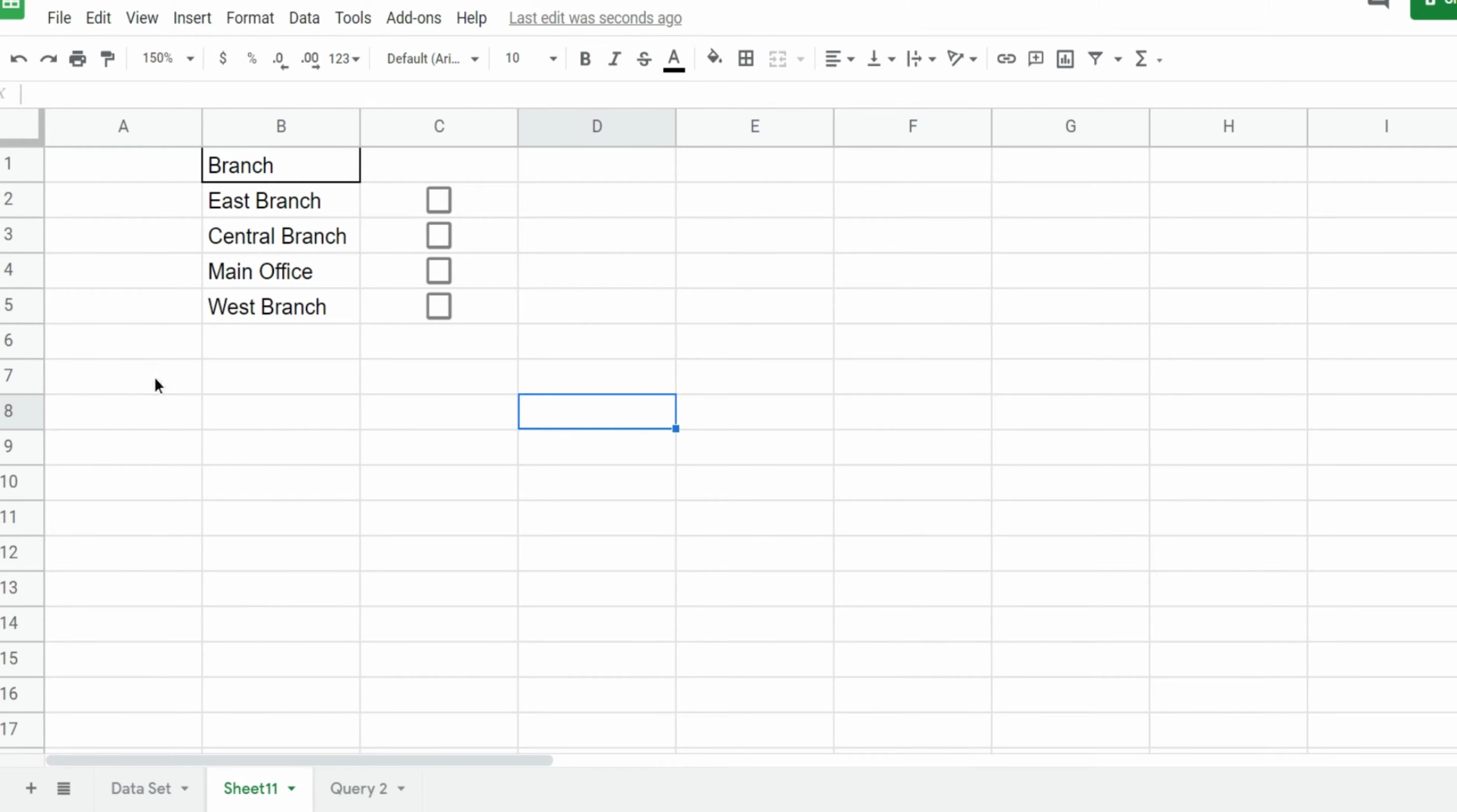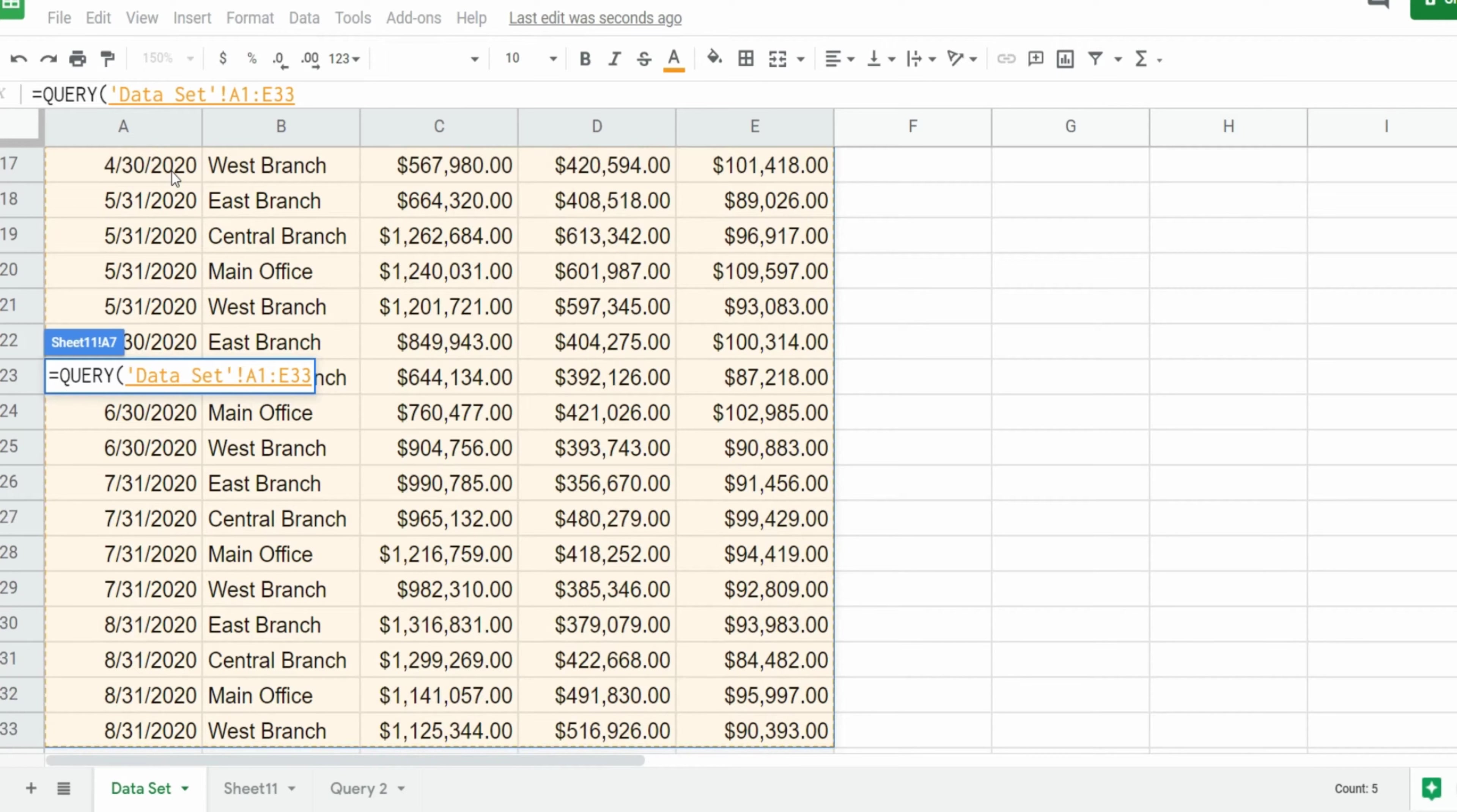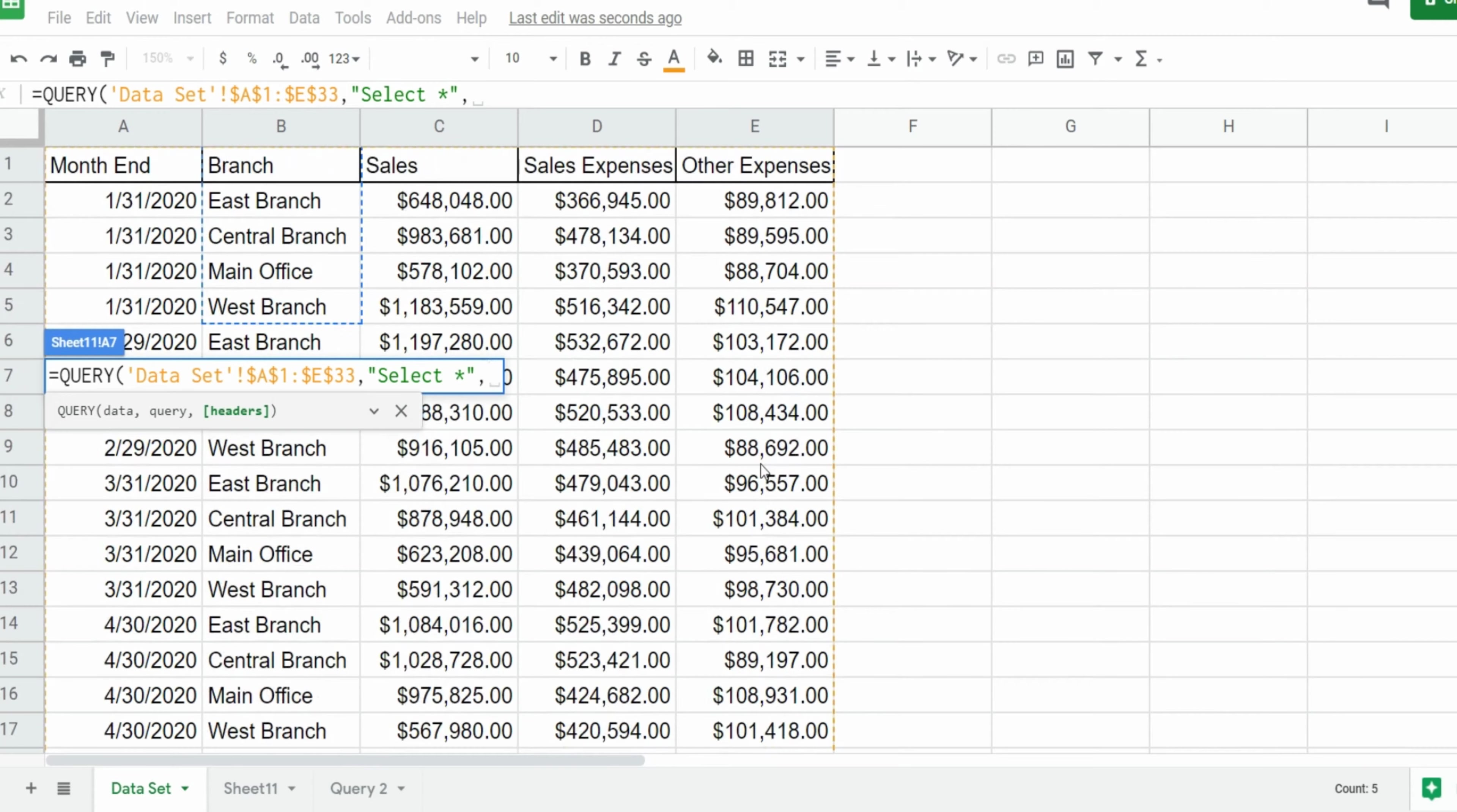The next thing I want to do is add our query statement. So the first input is our raw data back on the first tab, the data we want to query off of. So I'm going to go to the first tab, select cell A1 and hit Ctrl+Shift+Right Arrow and then Ctrl+Shift+Down Arrow. I'm going to hit F4 to lock that down. The next input is our query select statement. So that needs to be enclosed in double quotes and begins with the keyword select. For now I want to select everything in our data set. So I'm just going to say select star and close it out with a double quote. Final input is the number of row headers we have in our data set. That is one.